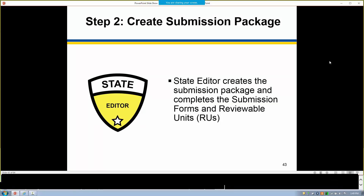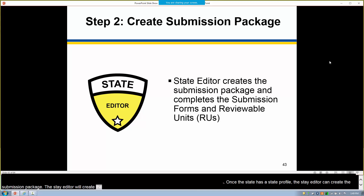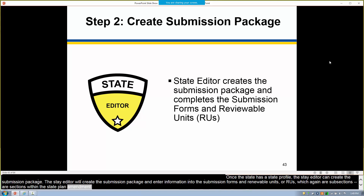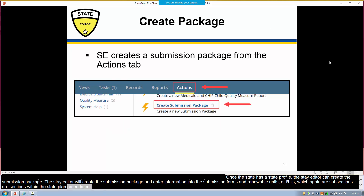Once the state has a state profile, the state editor can create the submission package. The state editor will create the submission package and enter information into the submission forms and reviewable units, or RUs, which are the sections within the state plan amendment. The state editor begins this process by selecting Create Submission Package in the Actions tab, which brings them to the Submission Summary Reviewable Unit.